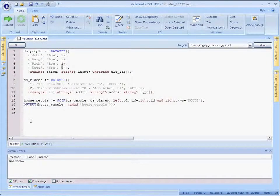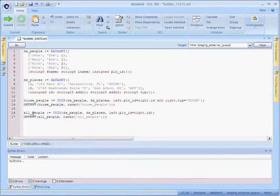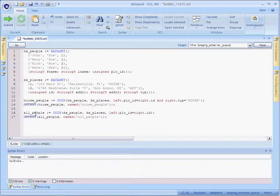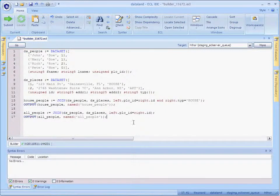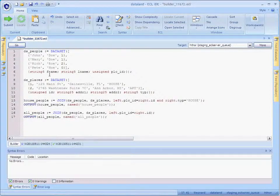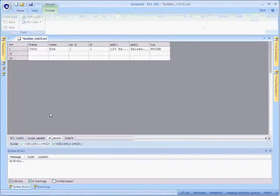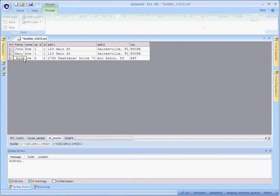So, let's go back to the builder window and we'll loosen this up a little bit. Let's look at the combined dataset regardless of where people live. Now, I've made a copy of the first join, but I removed the house restriction. Now, as we run this and look at the results, we're going to see Rich the apartment dweller.